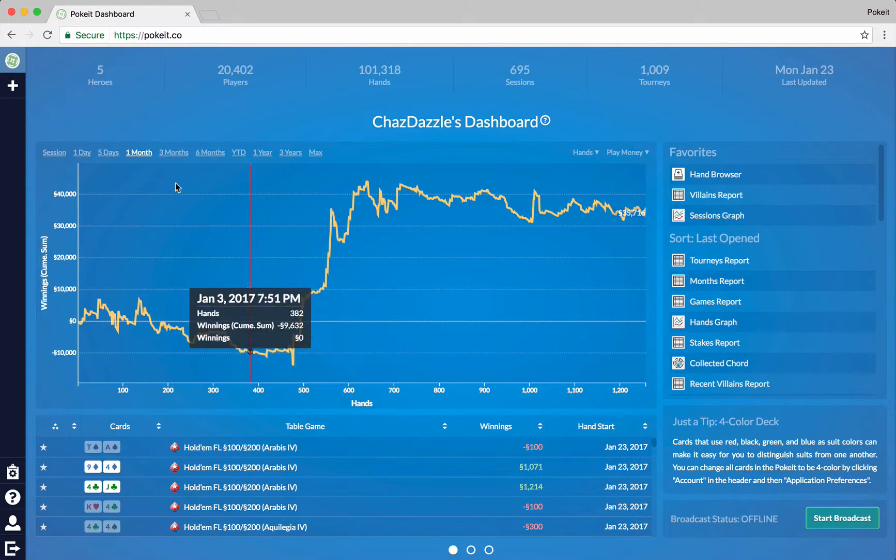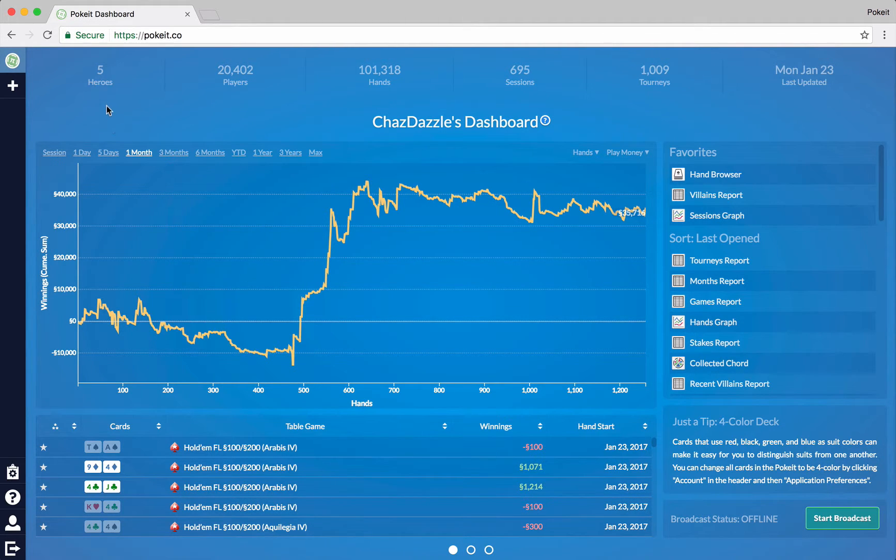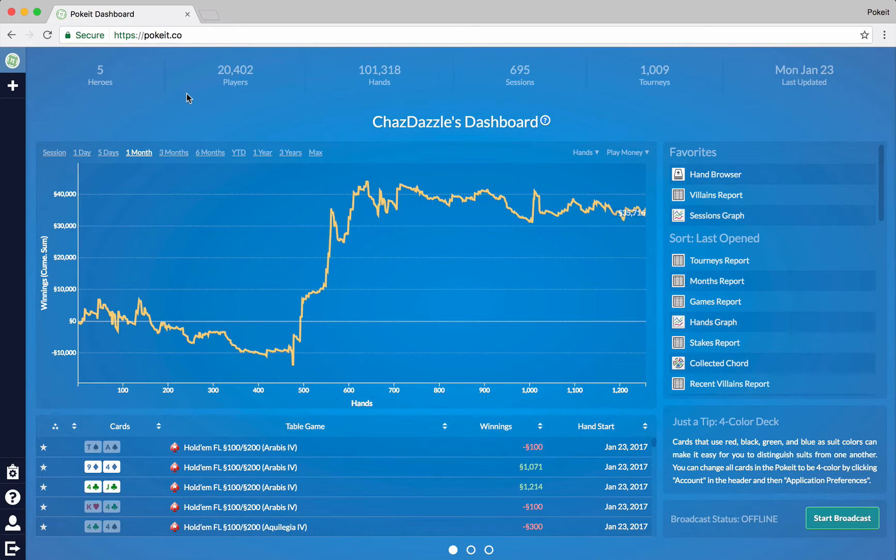We'll start up here at the top where we see some different bits of metadata talking about the aspects of your database that's being tracked by Poket. So in this database we've got about 20,000 opponents, 100,000 hands, 1,000 tournaments, and so on.